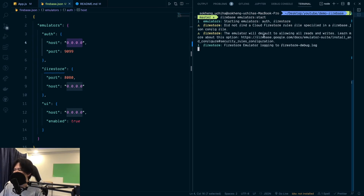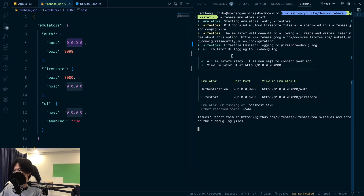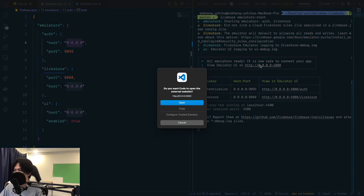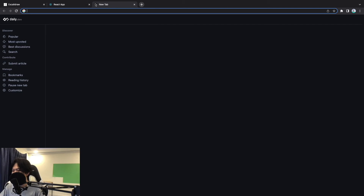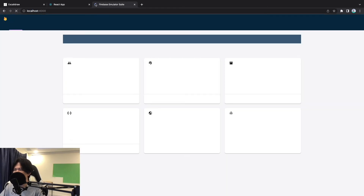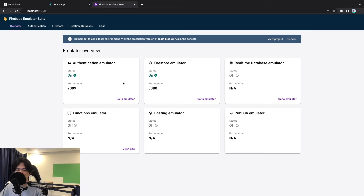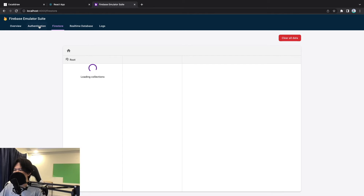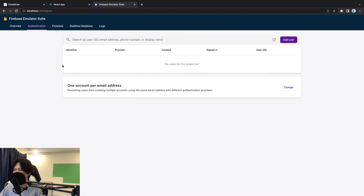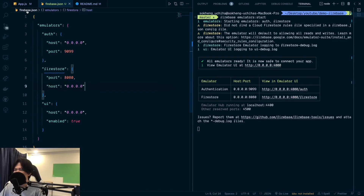It's starting the Firebase Emulator — it'll take a while. If you've already installed some things it'll be faster, otherwise you may need to download dependencies. It shows us the UI port, the Authentication port, and the Firestore port. Let's look at the UI at localhost:4000. As you can see it's similar to the Firebase console — here is Cloud Firestore and things like that.